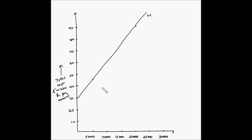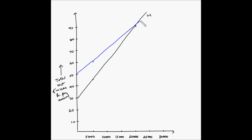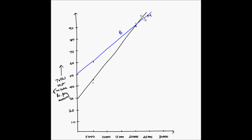For Bangalore, at 5,000 units the total cost is 60 lakhs and at 20,000 units the total cost is 90 lakhs — the same point as Hyderabad. The blue line is for Bangalore. For Chennai, at 5,000 units the total cost is 42.5 lakhs and at 20,000 units it is 95 lakhs. The red line is for Chennai.